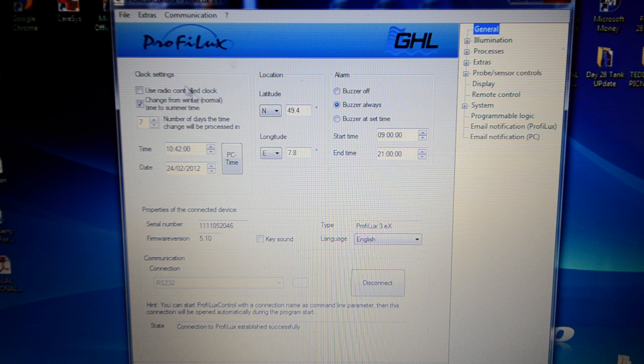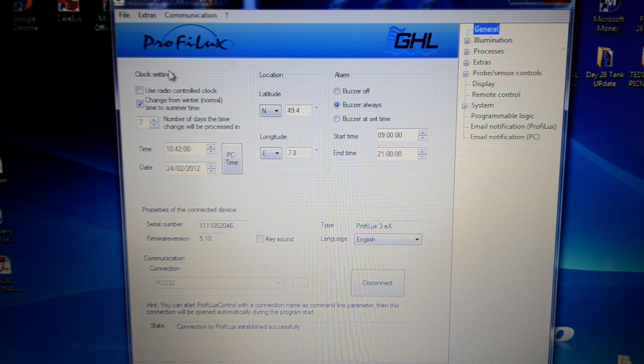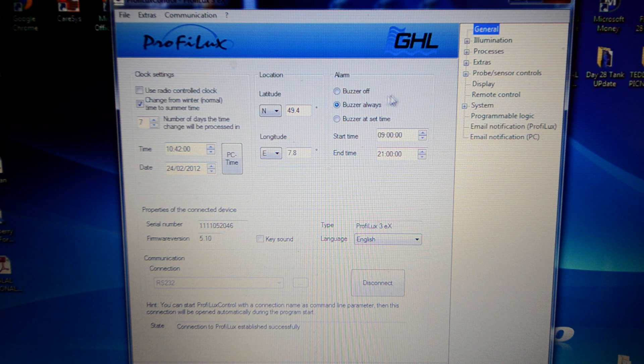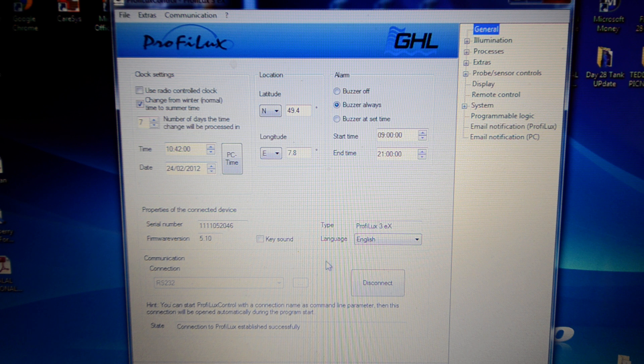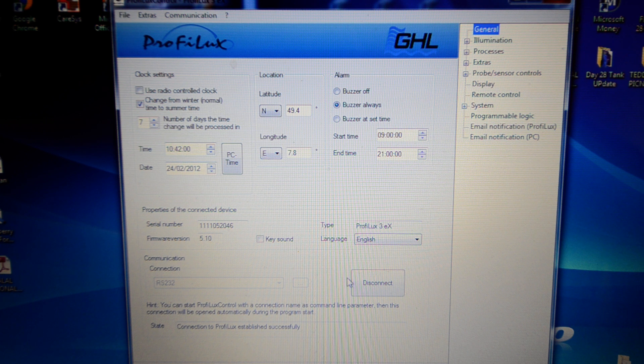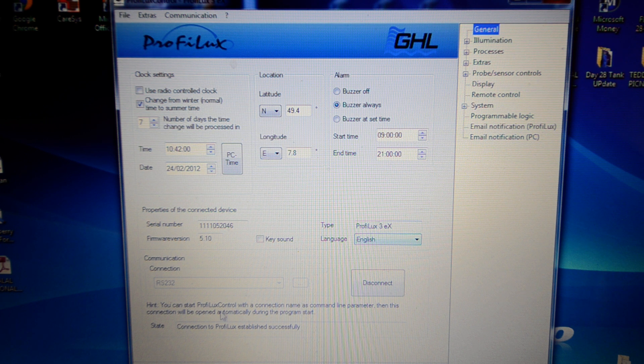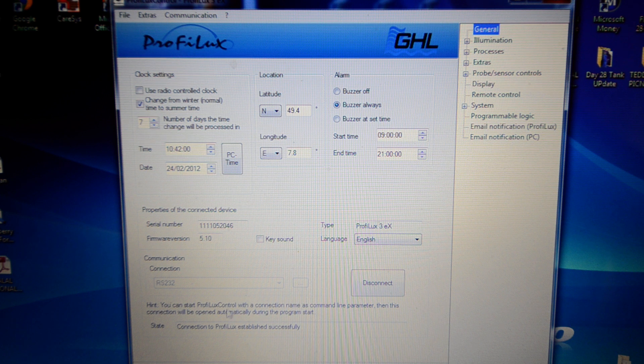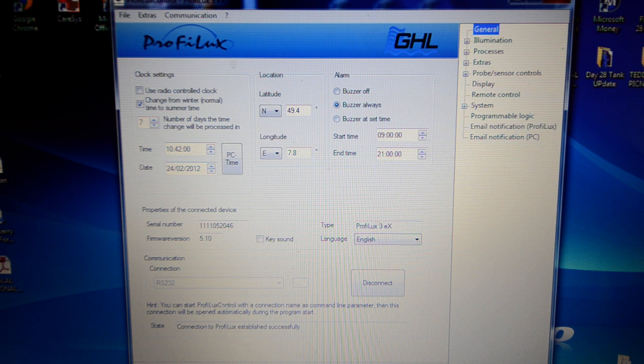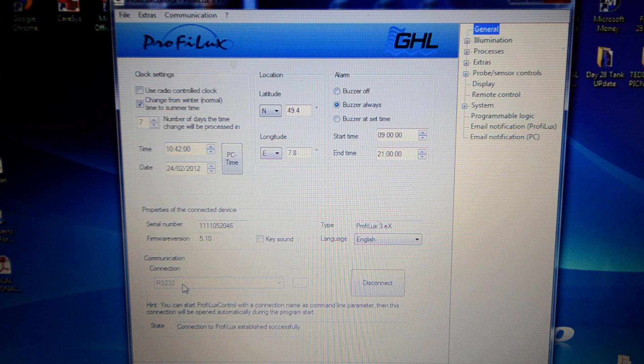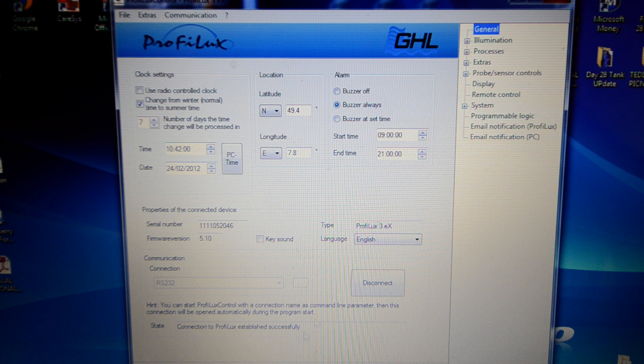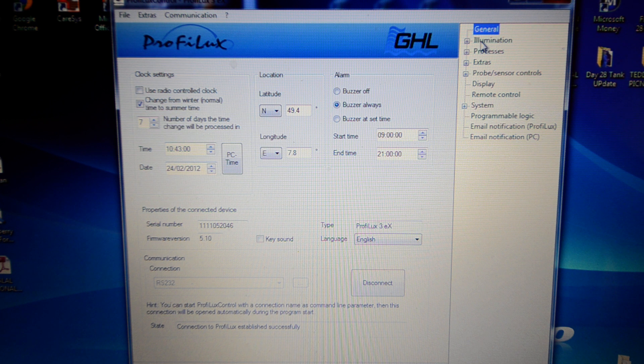We're in the general settings page here. You've got clock settings, location, alarm, that's basically whether the alarm is loud or quiet. We've got basic settings and we're connected via RS232, which is my USB connection connected to the Belkin wirelessly, so I'm able to connect to this software wirelessly.